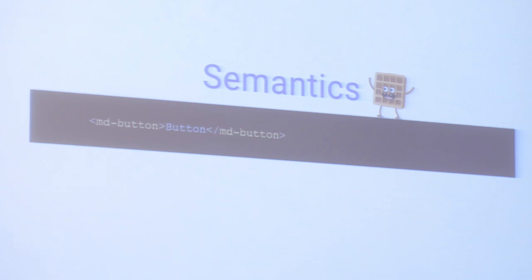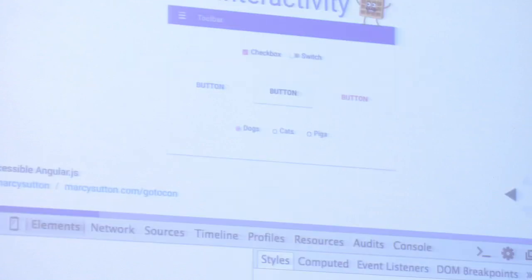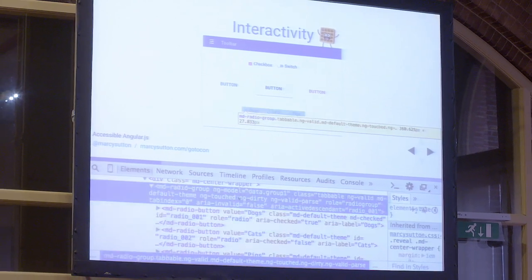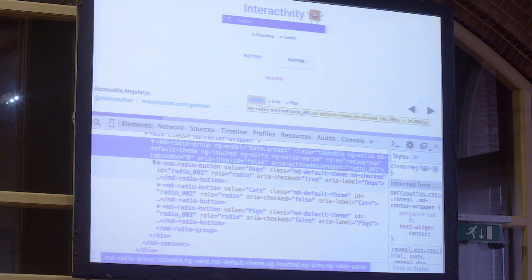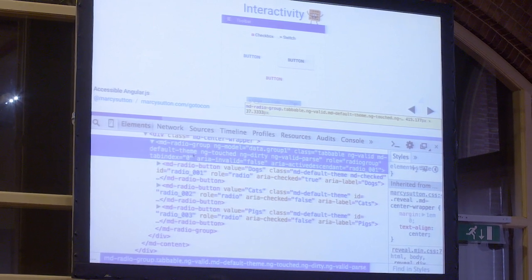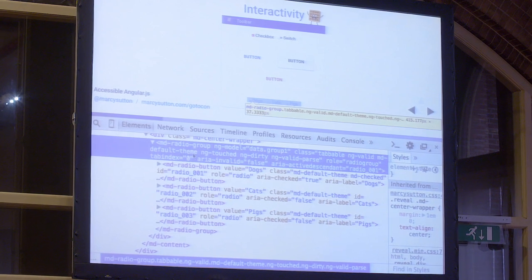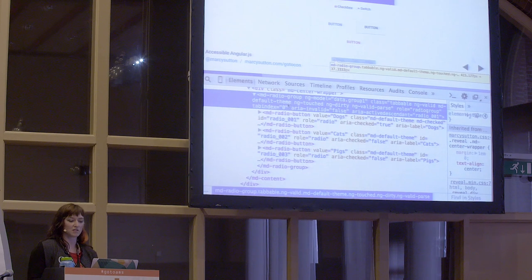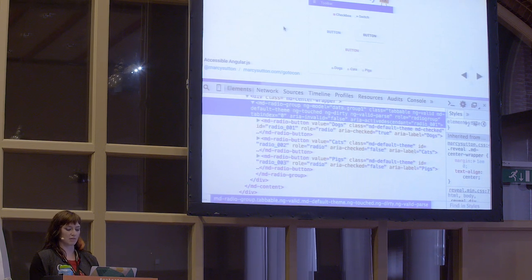Semantics. For screen readers and assistive technologies, it's really important that we use semantics. In Angular and web components we can create custom elements and custom named directives — that's awesome. But we should know what that does to a screen reader. In Angular Material, the HTML API for creating a button is MD-button as an element. Angular Material will actually transclude that into a real button element, replacing the custom element name with a native button element. The radio group uses a tab index of zero on the MD radio group — essentially a div — so that you can actually reach this control.